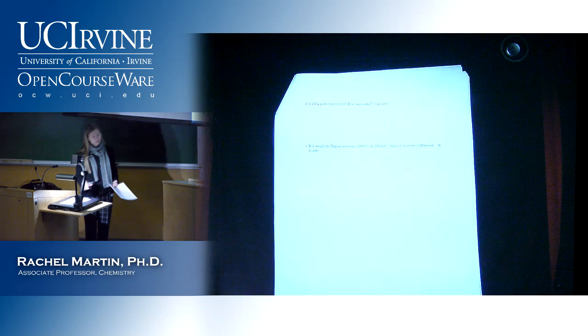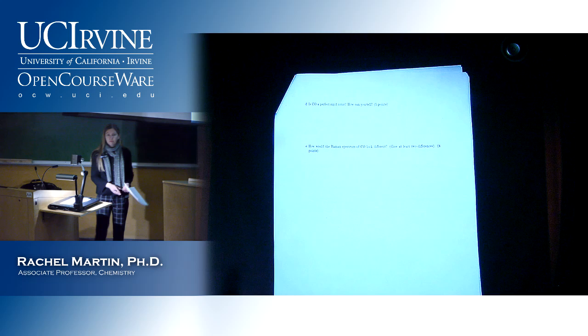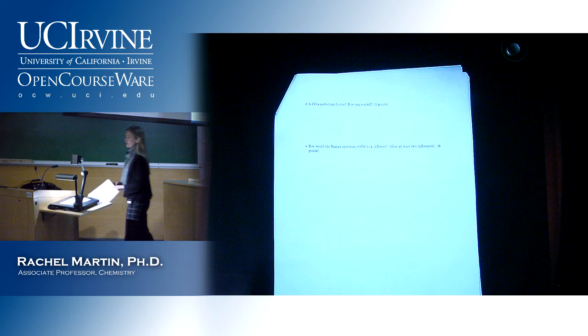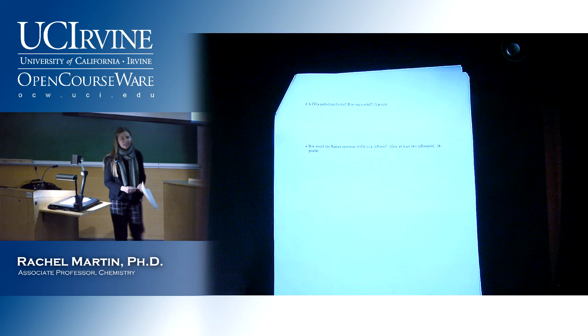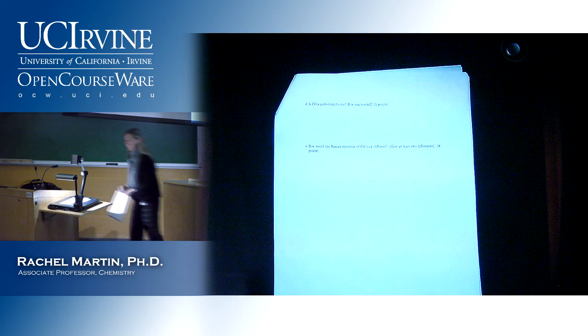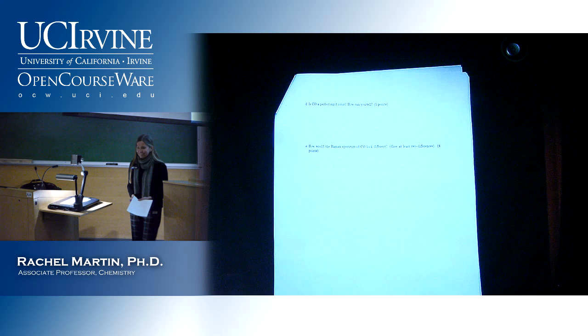Next question: is carbon monoxide a perfect rigid rotor? It's not. A lot of people wrote 'because life's not perfect,' which is funny but doesn't count as a good justification. In order to get full credit, you had to write that there's centrifugal distortion, and you can tell because the spacings on the spectrum are not exactly equal — it's kind of squished on one side and stretched on the other.